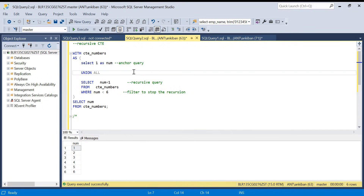Hello everyone, welcome back to the channel. Today's video we are going to discuss another LeetCode problem — a very interesting problem. There is a lot to learn in this problem, so please watch till the end and hit the like button. If you have not subscribed to the channel, please do subscribe.